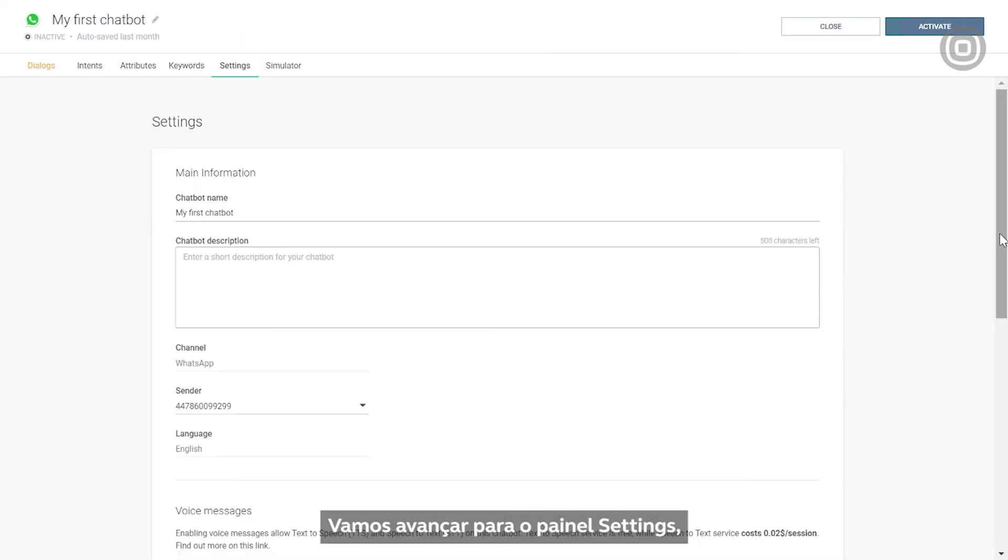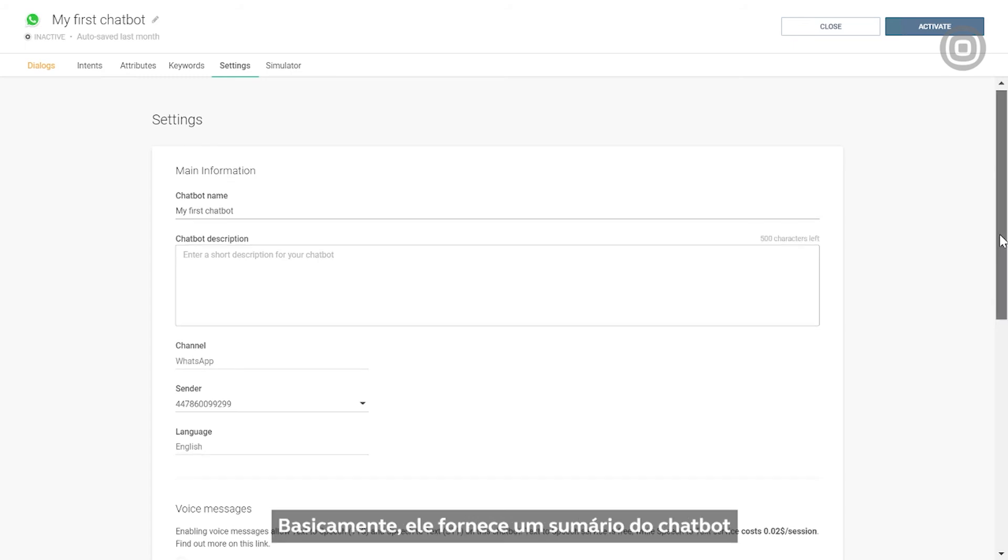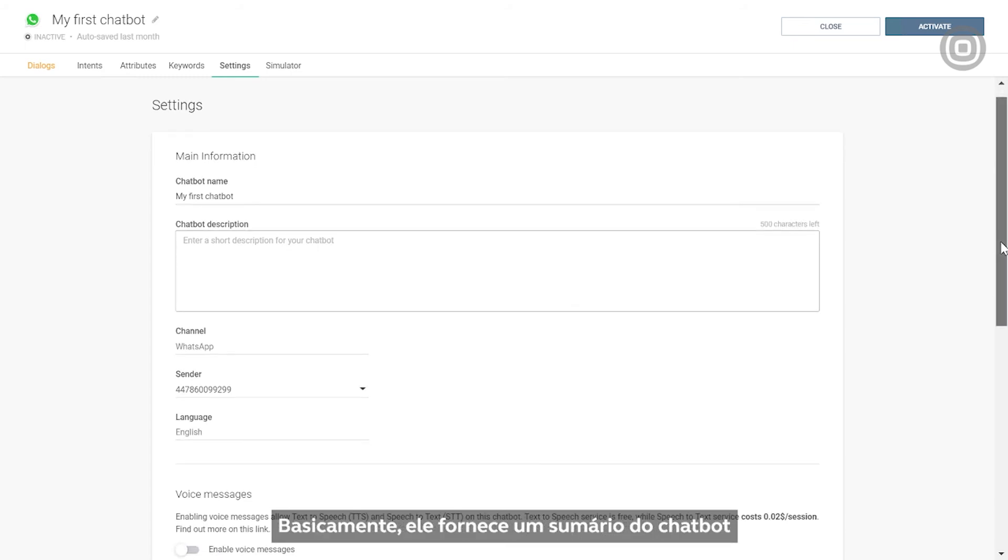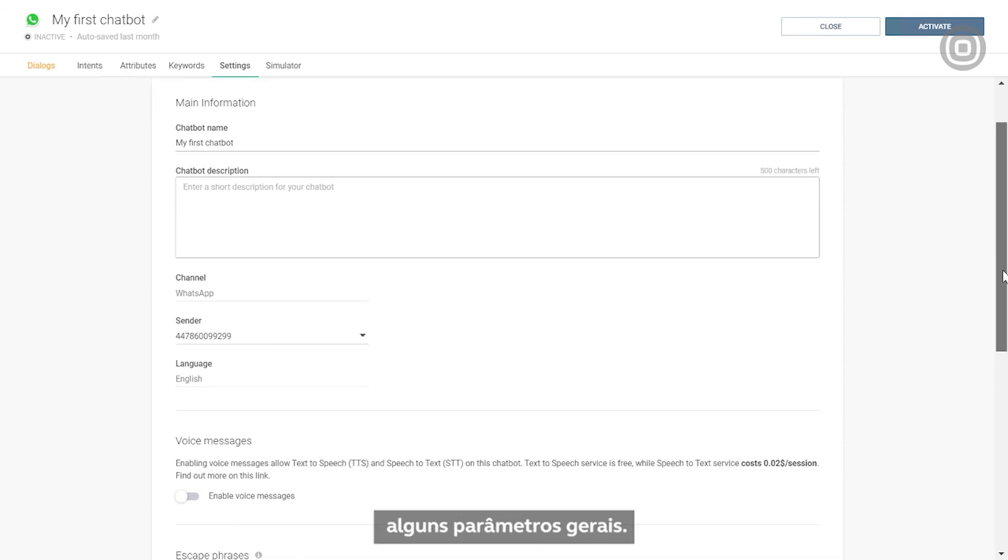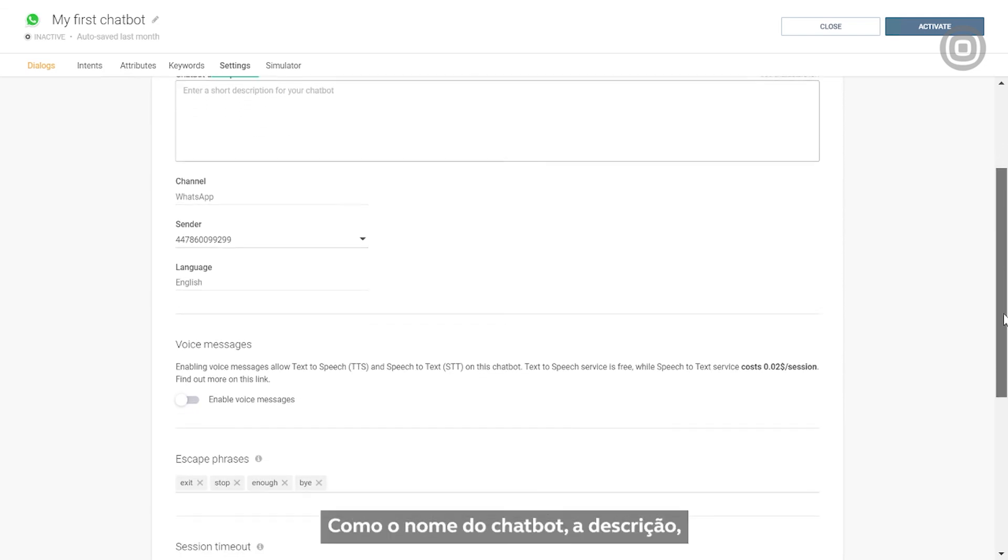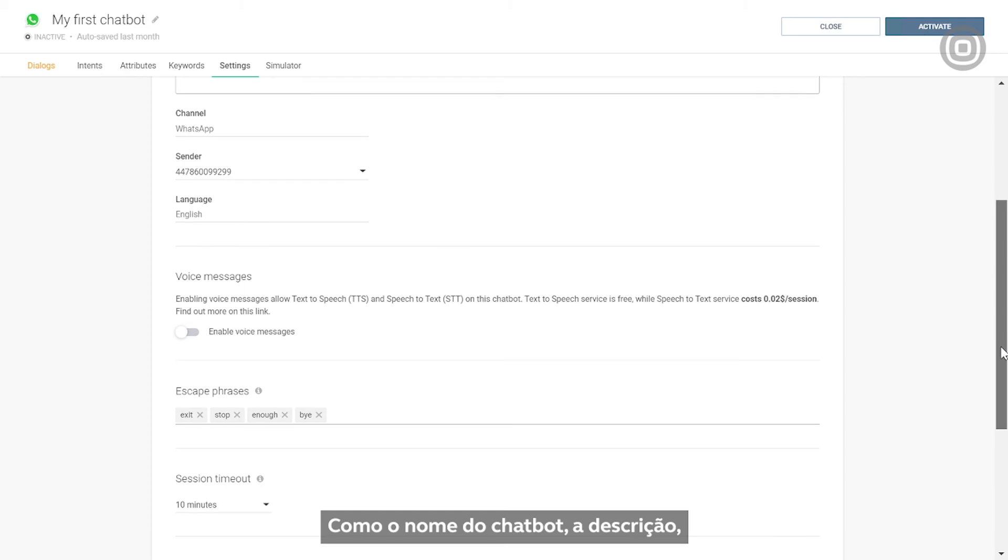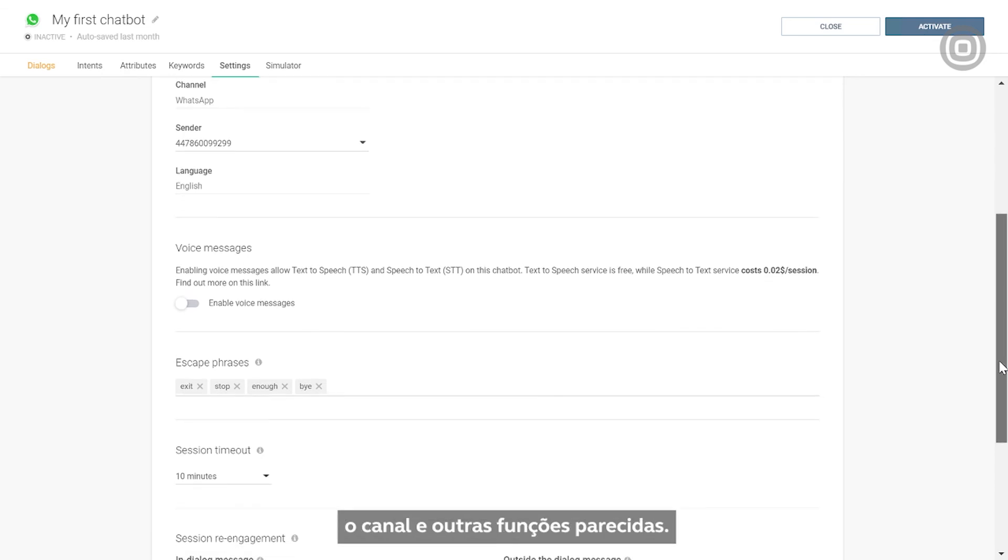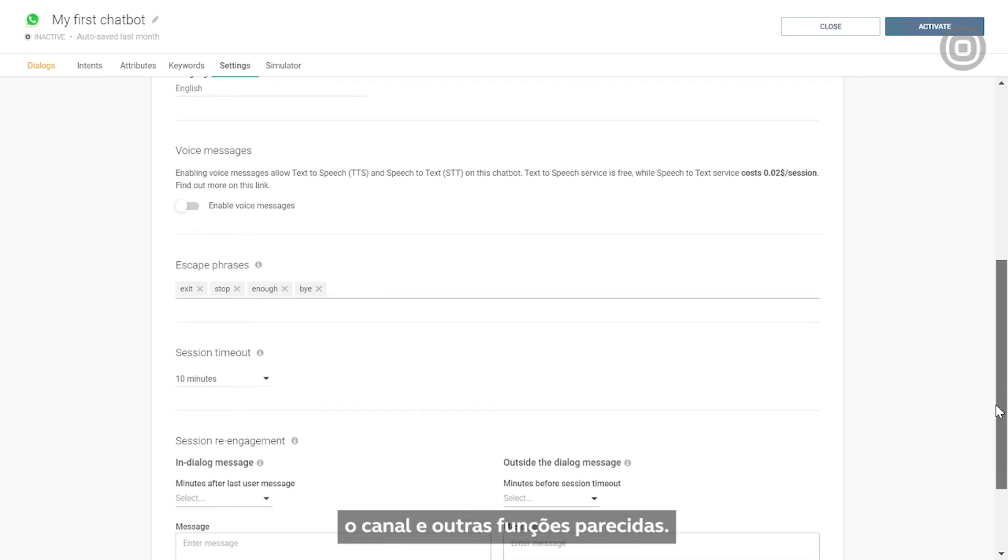Now let's move on to the settings panel, which is pretty straightforward, so we don't have to go into too many small details. It basically gives you an overview of the chatbot with the possibility to define and configure some general bot parameters, such as the chatbot name, the description, the channel, and other similar features.